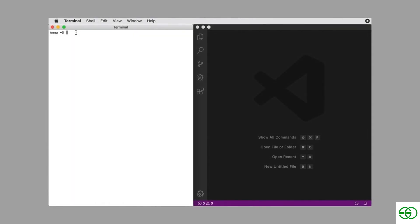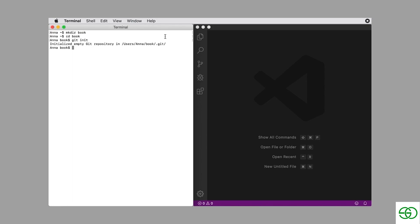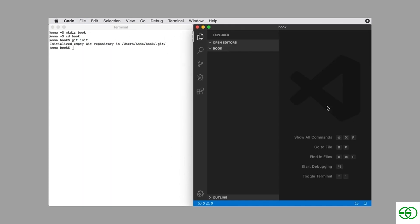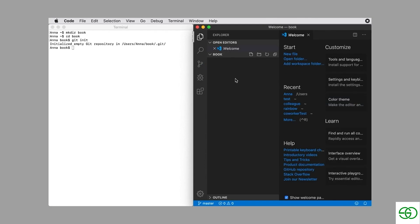The first thing we want to do is make a project directory, so we use the mkdir command. Then we go into that directory using the cd command, and finally we initialize a repository using the git init command. Then I go to my source code editor and open up my book project folder.